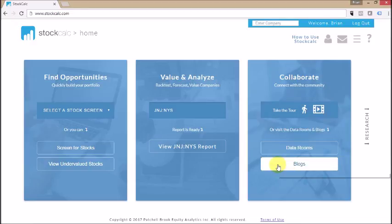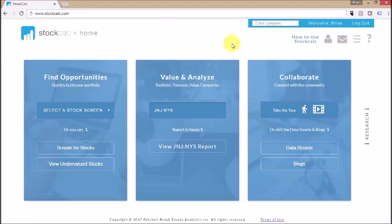Everybody who registers with the site gets access to their own blog, and they can post commentary into the blogs or use the blogs to show their analysis. So this is the home page, an overview, a very important, very powerful section of the StockCalc website. I want to thank you for taking the time to look at StockCalc.